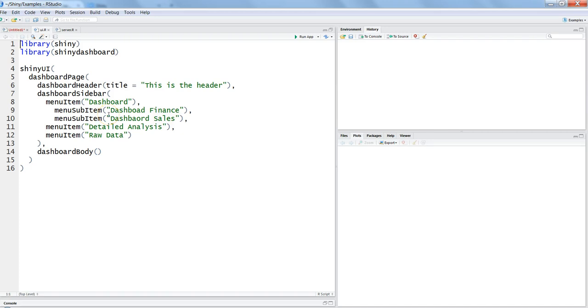Hi there, this is Abhishek and in this video we will continue our discussion about how we can further develop our dashboards in Shiny by using the Shiny Dashboard library, which is a standard library for developing dashboards in Shiny and make it interactive.